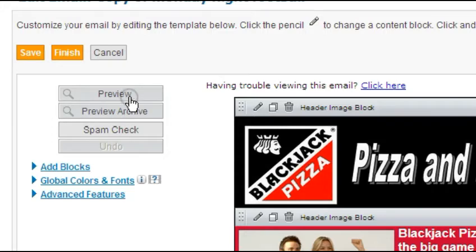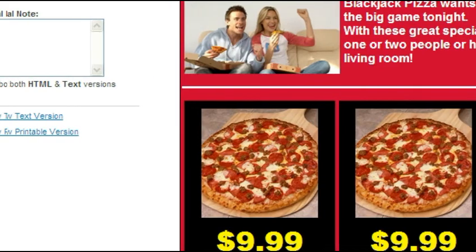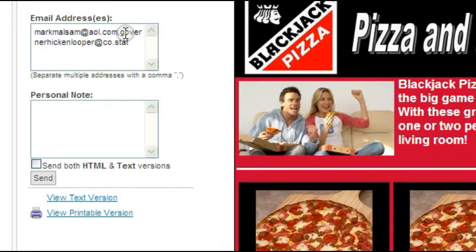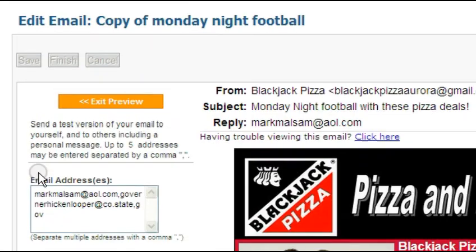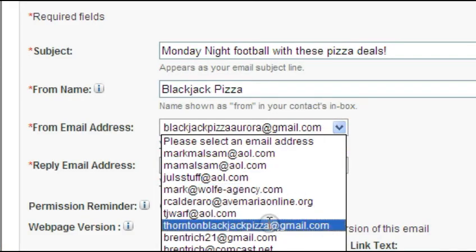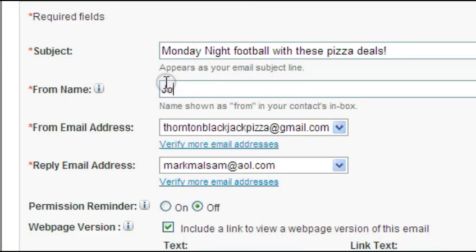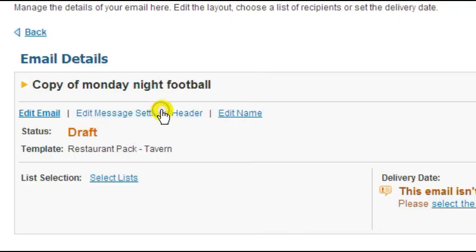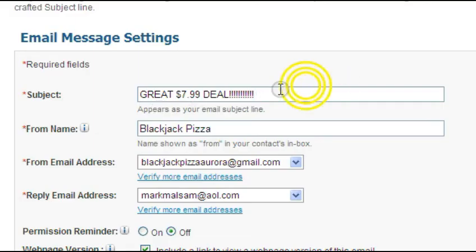It is also a good idea to utilize the preview option before sending out an email. Different browsers and smartphones will display the final content in different formats. By using the preview button, you can send an email to yourself and see how the email will appear. You will want to review the message headings and the message form part of your email. Your open rate will be greater if the email is coming from 'Blackjack of Aurora' rather than from 'Bob Smith.'